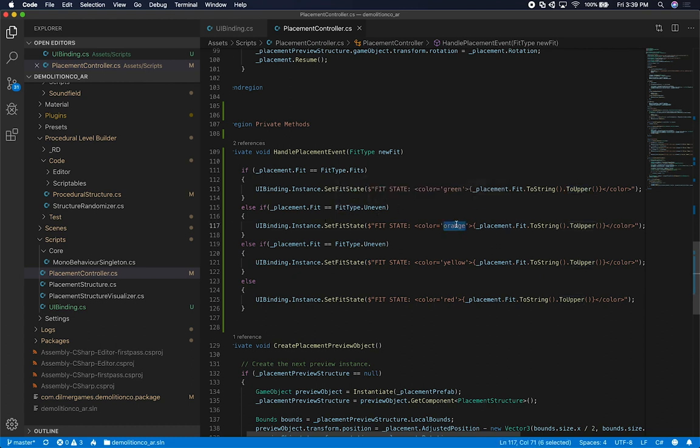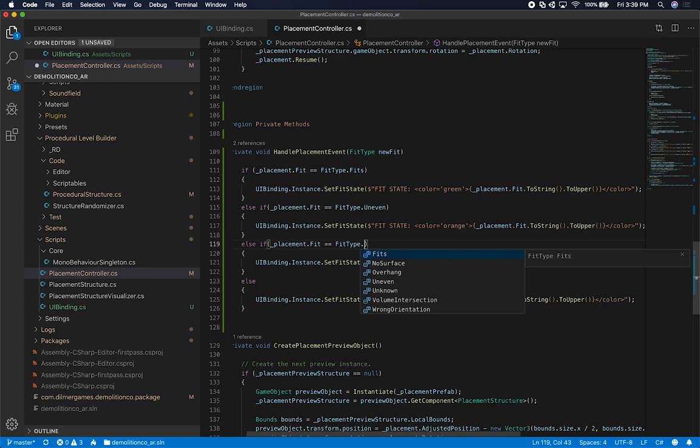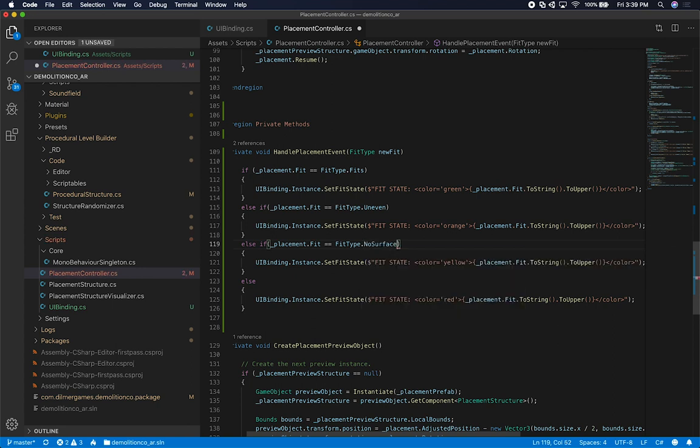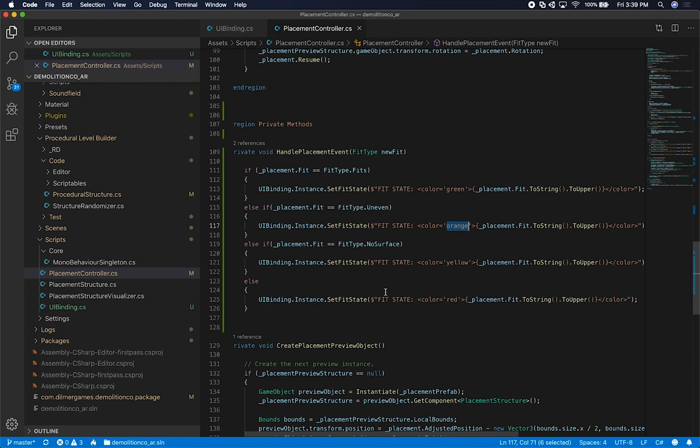Then if it's uneven, I'm basically just showing the color orange. Then I'm doing exactly what I'm doing here. Oh, it looks like I did uneven and uneven, which that's not what I meant. Let's do no surface on this one. If there's no surface, I'm going to do yellow color. If it's uneven, I'm going to do orange. If it's fit, I'm going to do green. Then anything else is going to fall on the red, which means that it's unknown or it can't really fit in that area. That's basically what I do. Then I'm calling the UI binding instance and then fit state.